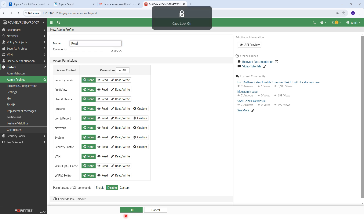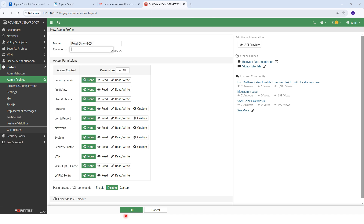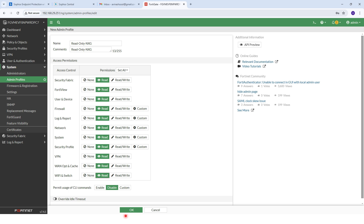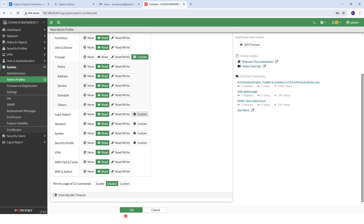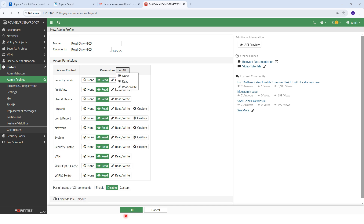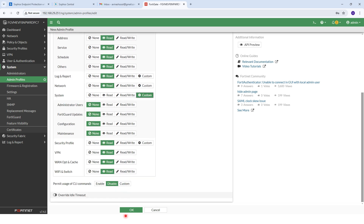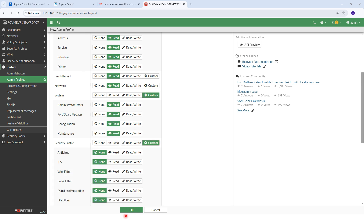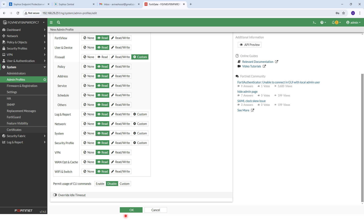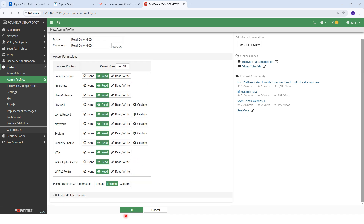We will give the name 'read only NXG' and add a comment. You can see you can click on Manually and set it to Read Only. You can also click on Custom and set it to Read Only there as well. Once you click the Read Only selection, you can see all the options. Here we need to click manually on Custom, and the rest will happen automatically. I have now set read-only permission for this profile and enabled permit users of CC log.